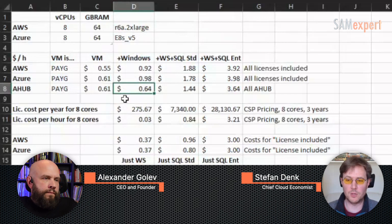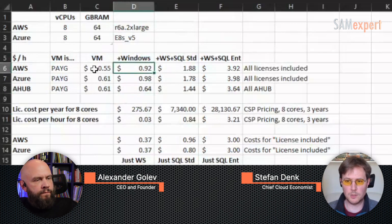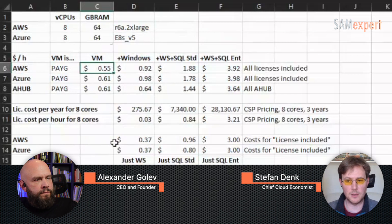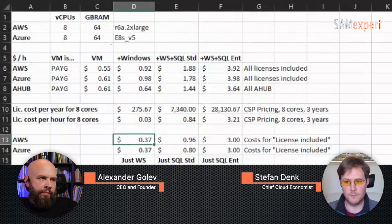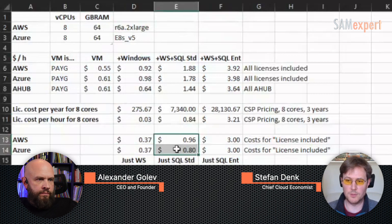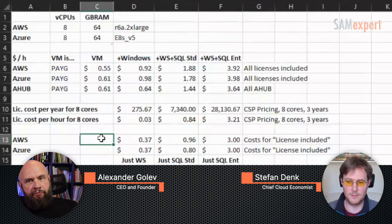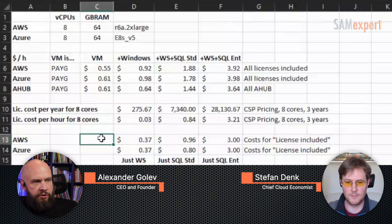To explain the 37 cents: I subtract the VM cost from the VM-plus-Windows cost, because the difference is what I'm paying for the Windows license. So it's 92 cents minus 55 cents. The cost of the license is exactly the same on both Azure and AWS — there is no difference. It is the same for Windows, the same for SQL Server Enterprise. It differs for SQL Server Standard. The difference between Azure and AWS is simply the cost of the pure virtual machine.